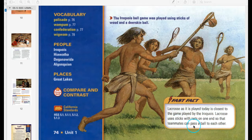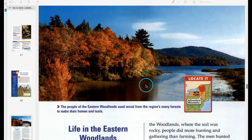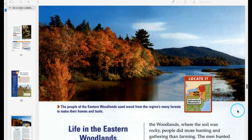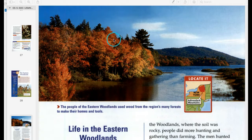The people of the Eastern Woodlands used wood from the region's many forests to make their homes and tools.